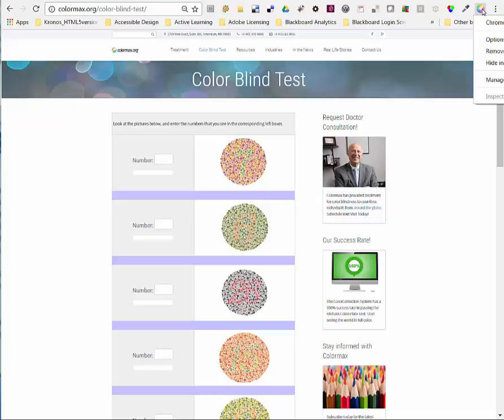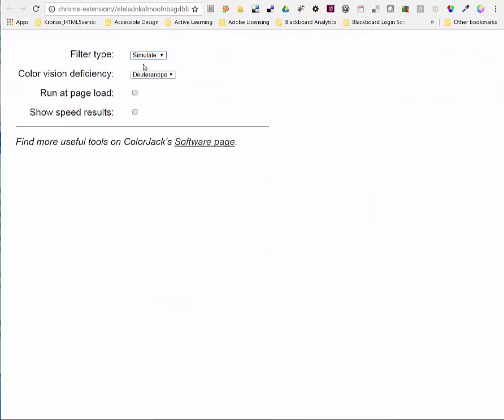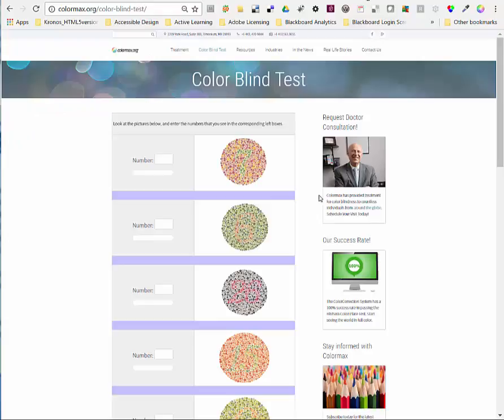So if I right click on the Chrome Daltonize extension at the top again, go to options, and choose Daltonize. If I'm a deuteranope, I leave it set at that. Go back to the page where I'm having trouble differentiating the numbers, the colors within the images. Click this Chrome Daltonize icon again.